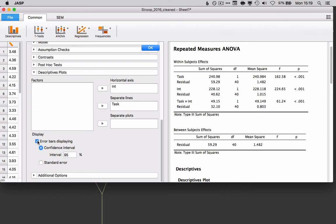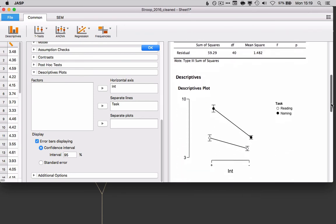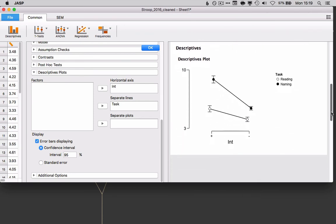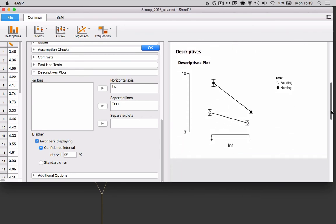I think in this case I'm going to put the interference as the horizontal axis and then task as a separate line. And let's put some error bars in there as well. And I'll choose the 95% confidence interval. Scroll down, and there's our plot.